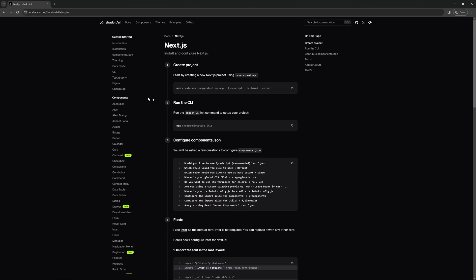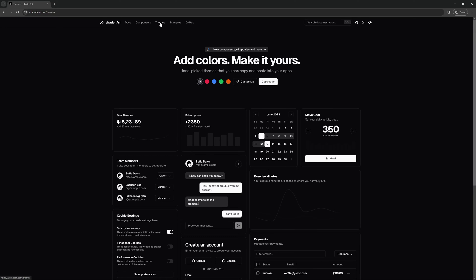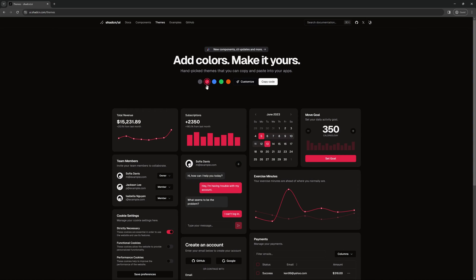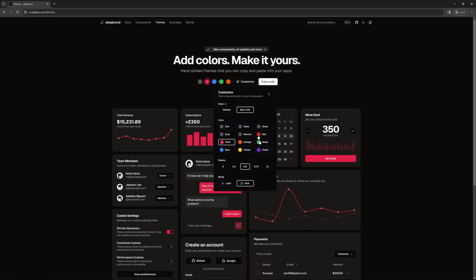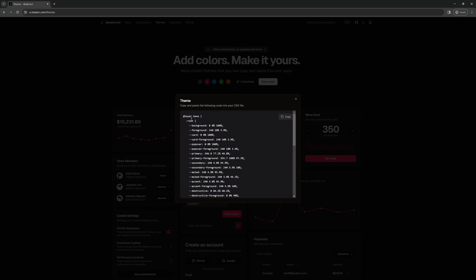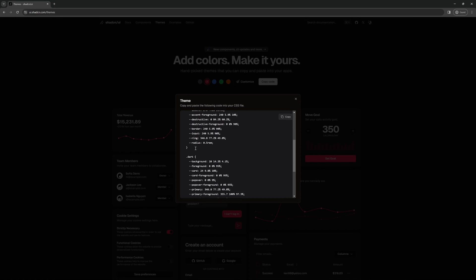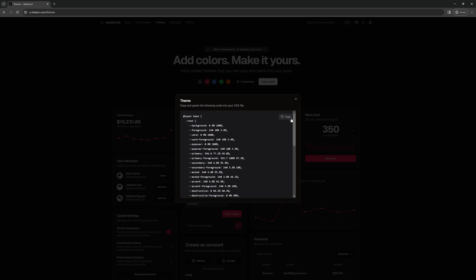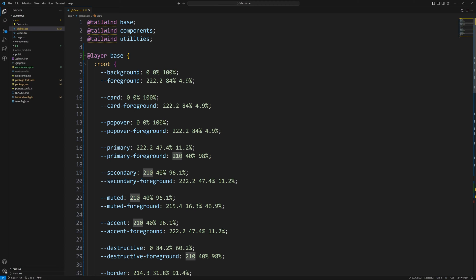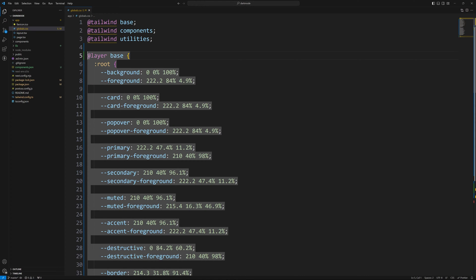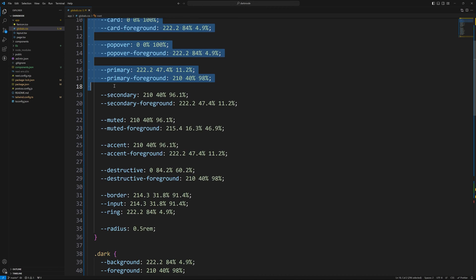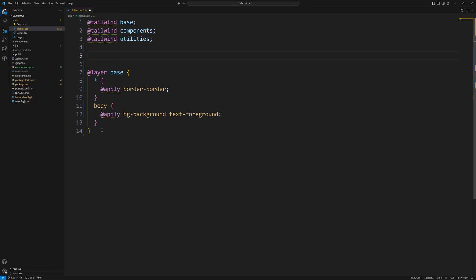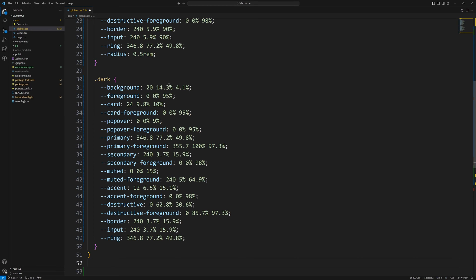So the first thing we can do is back on ShadCN UI, we can go back to themes and here we can pick out one we like. So let's say we like this red one here. We can do copy code. You can also do customize and pick from a larger list here if you'd like. So I'm going to hit copy code and then you'll see this is the at layer base. So it's that same code that we were checking out. This is just for that red theme that I picked out. So I'm going to hit copy here. Now back in our code, I will scroll up. So we want to grab that at layer base, copy all the way to the bottom. We don't want to remove this at layer base below, however. So we should have something that looks like that and we'll paste in our new code.